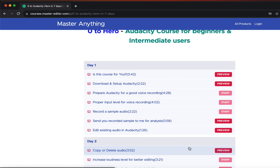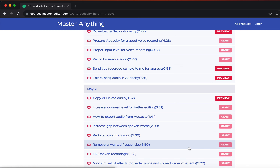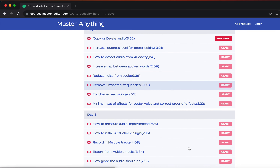Intermediate users cannot level up to the advanced level because of the lack of their understanding. This course will fill the gap, so you will become 10x more efficient. You will feel like you know the things intuitively as you watch and progress through, because it gives you practical advice to follow. After completing the course, you will feel that good quality audio recording and editing is as easy as opening files and folders on your computer.